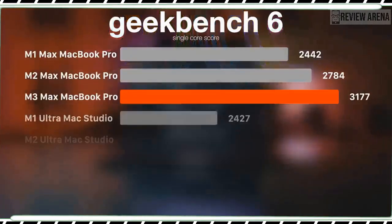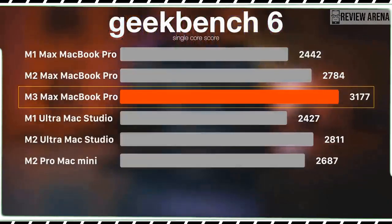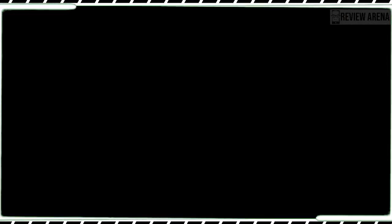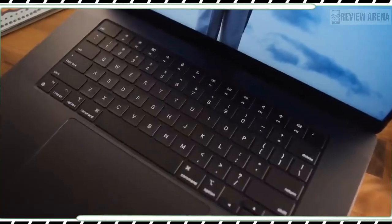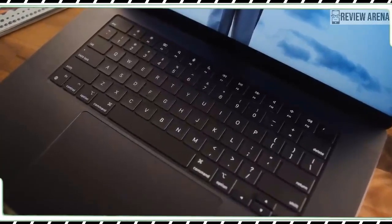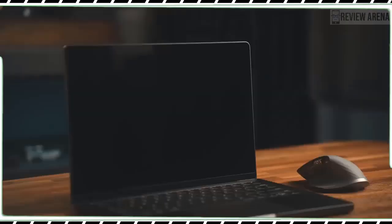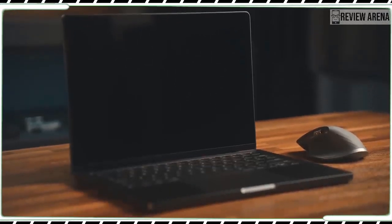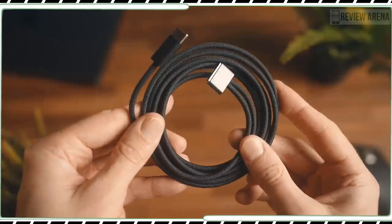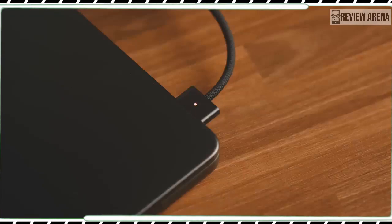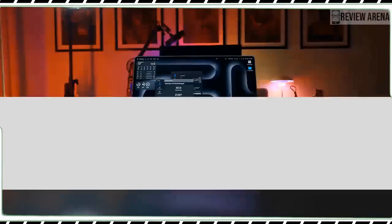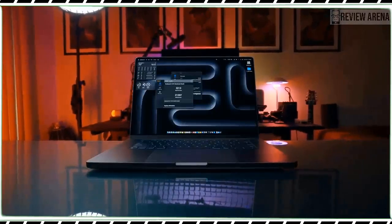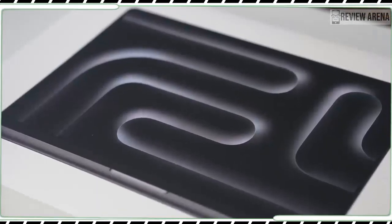The MacBook Pro M3's 14-inch mini LED liquid retina XDR display is still one of the best you will find on any laptop even if it's not as rich as an OLED panel and Apple has boosted the brightness on the latest model when viewing SDR content. I saw the difference when I put the MacBook Pro M3 and 14-inch MacBook Pro M2 Pro side by side while viewing the trailer of the Marvels.